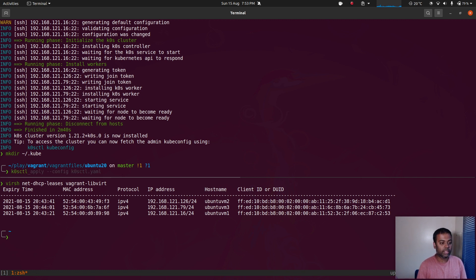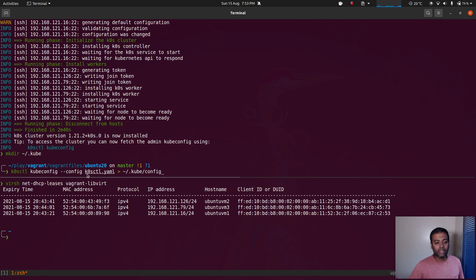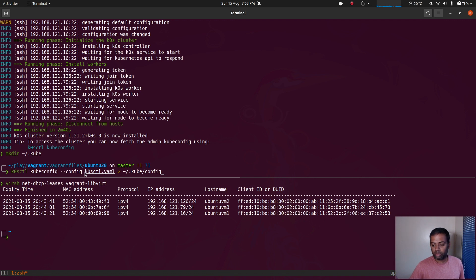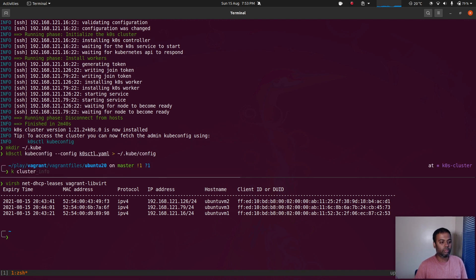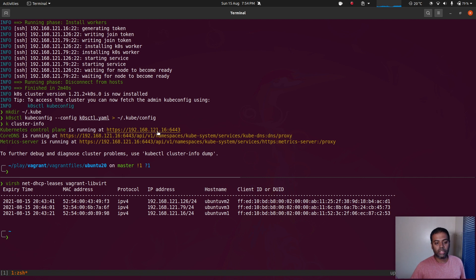The command to copy the kubeconfig is kosctl kubeconfig and pass in the configuration file originally used to provision the cluster. The default is kvasctl.yaml — if you don't specify it, it looks for that filename, but if you named it something different you need to pass in the --config option. I'm redirecting the output to the config file under the .kube directory. If I do kubectl cluster-info, yes — 192.168.121.16, which is ubuntu vm1, that's our controller node.